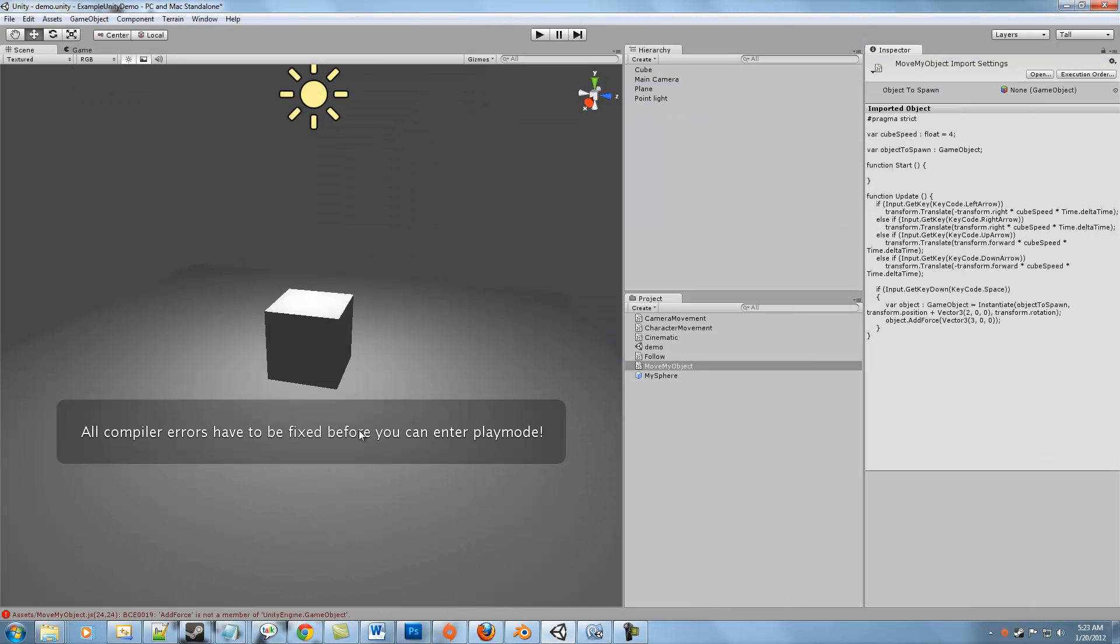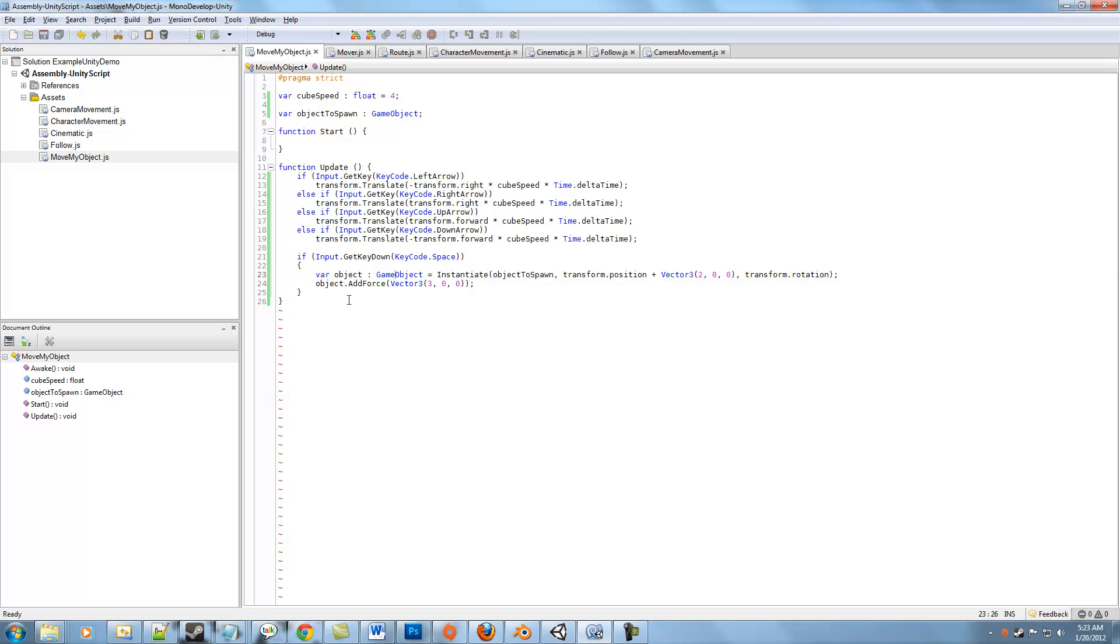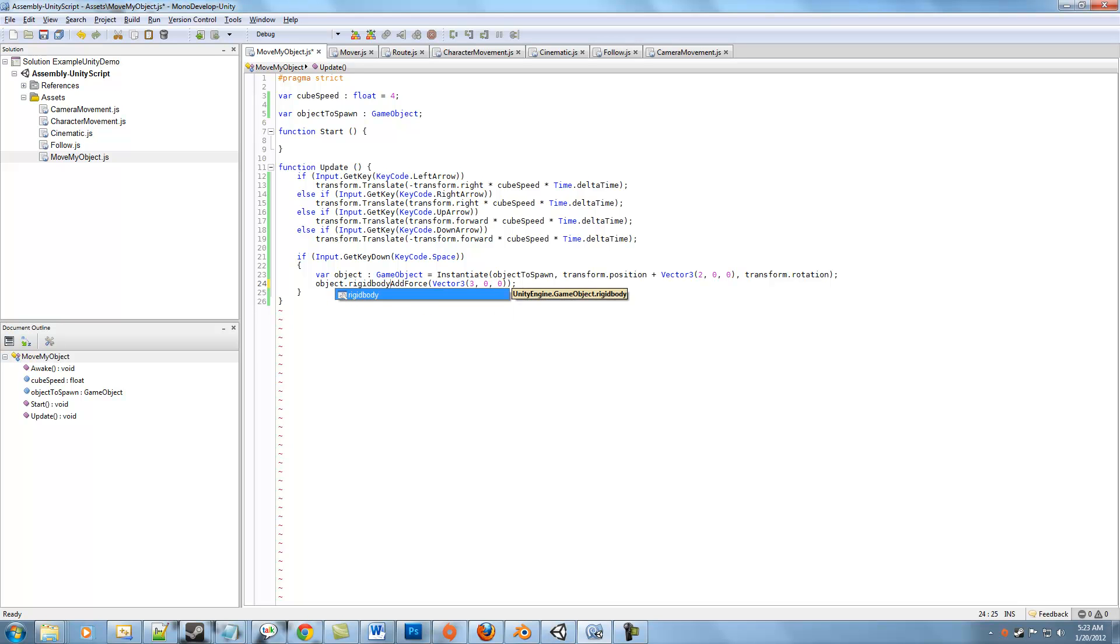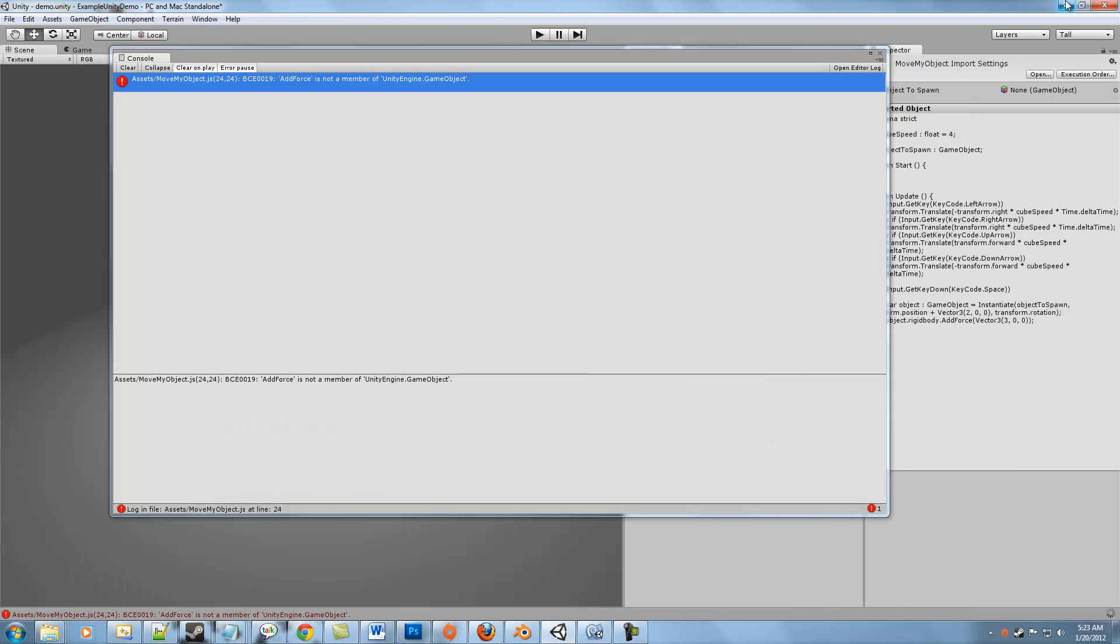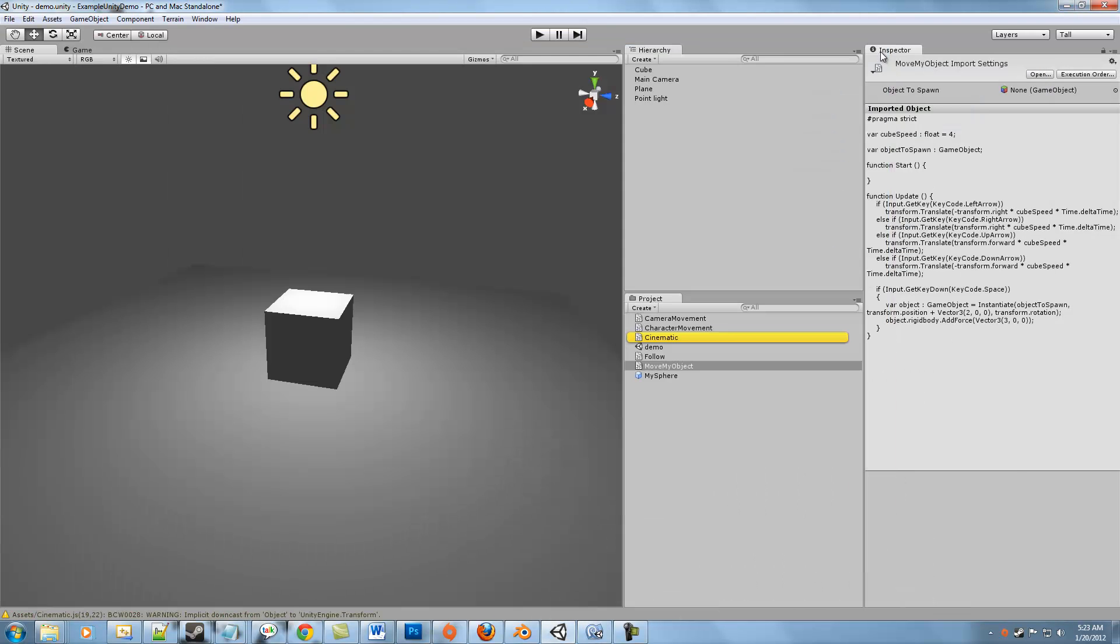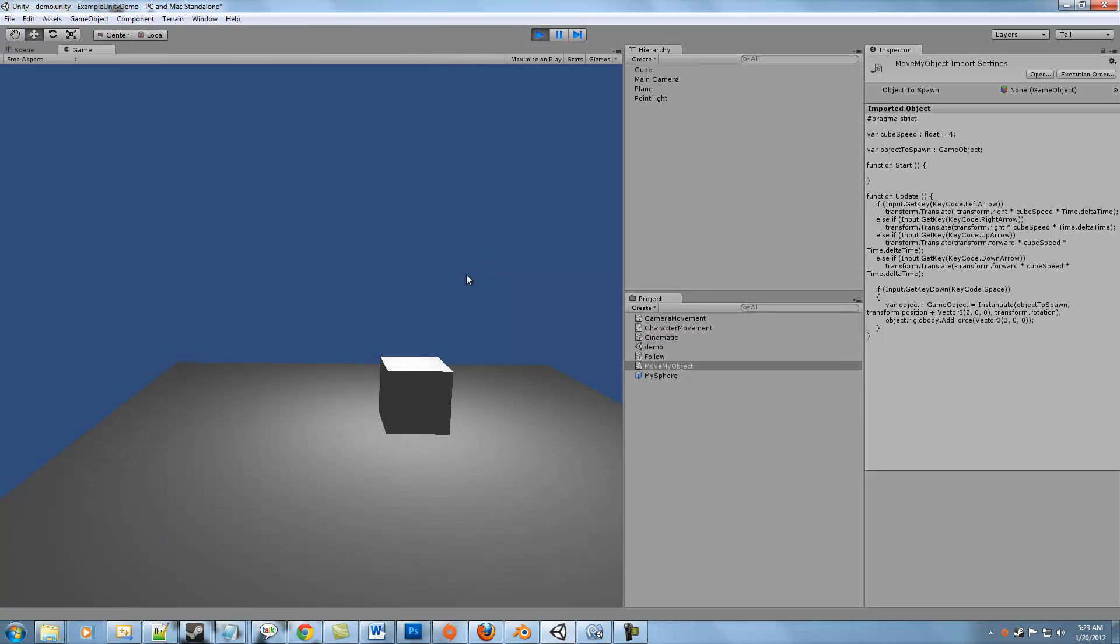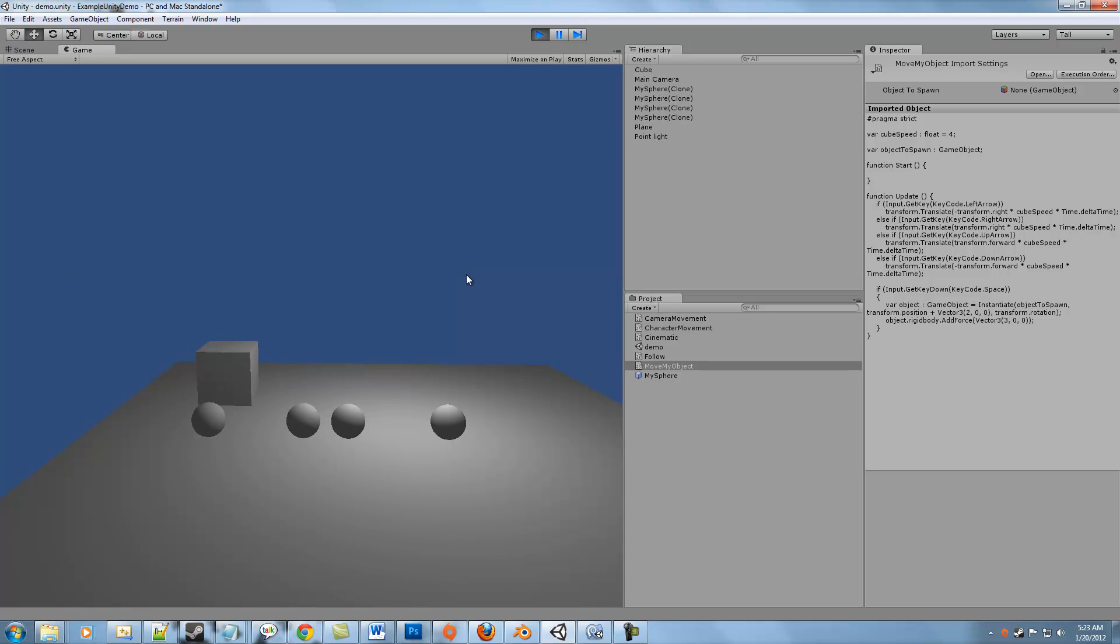Uh-oh, AddForce is not a member. That's because I'm calling it on the object and I need to be calling it on the rigid body. There we go, there we go, AddForce. Hopefully that will work. Okay, play. Now we can move our object around. Let's hit space, and you can see it's spawning based on our offset.